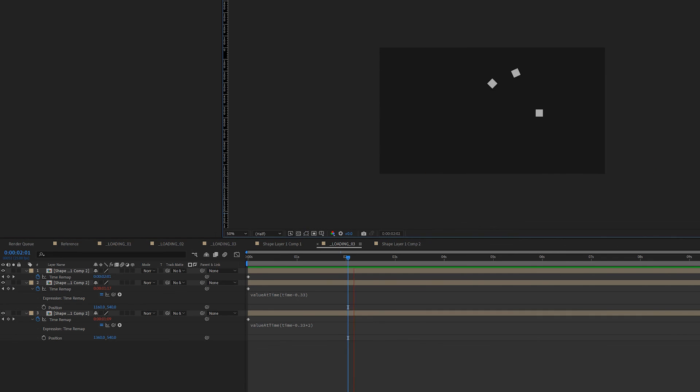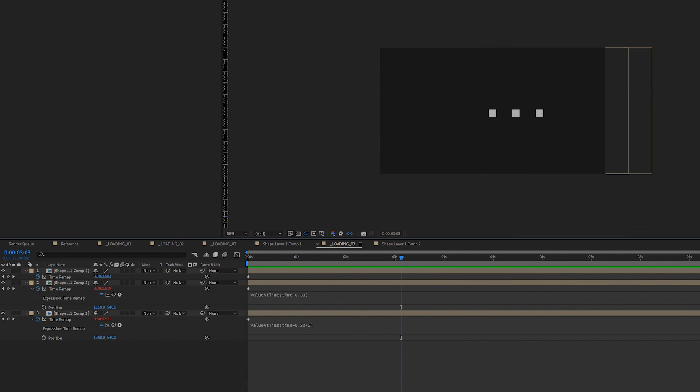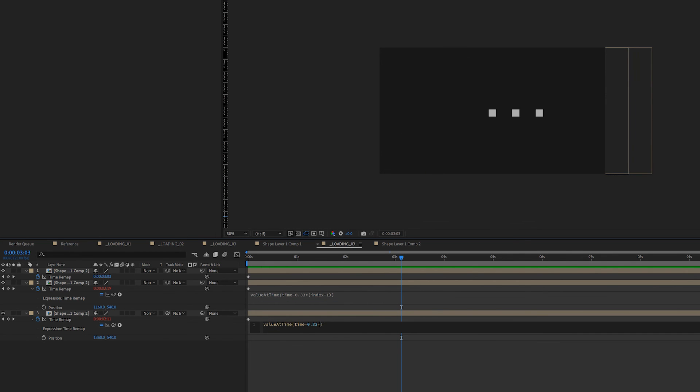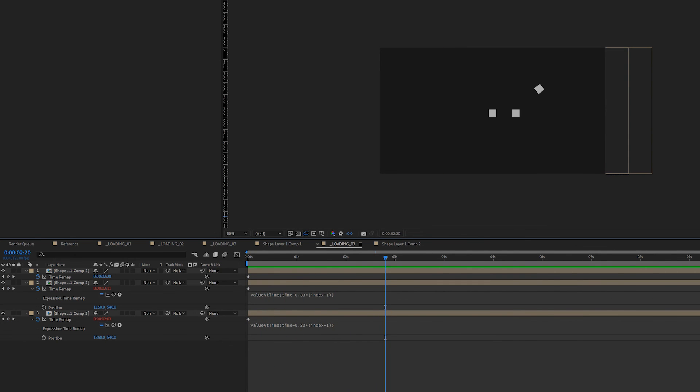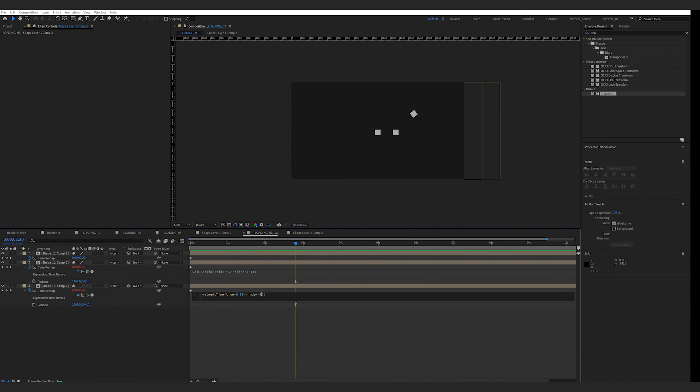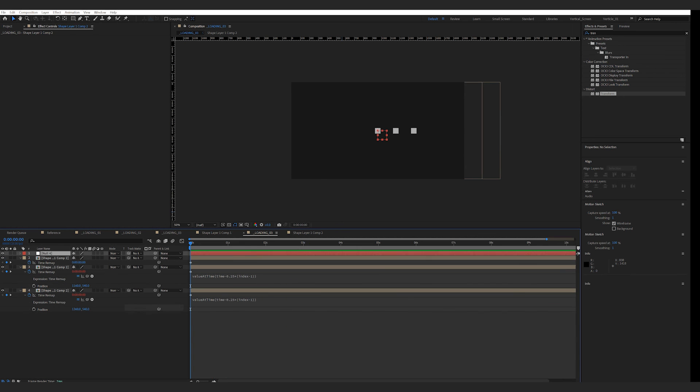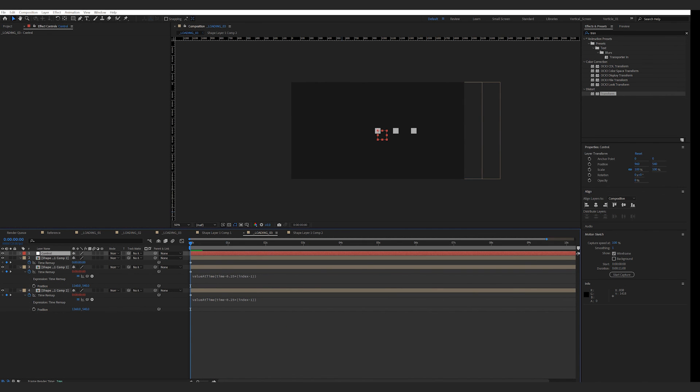As usual, I bring in some slider controls so it's easier to make this into a mogrt later on. I also make this more procedural by using the index value. I've mentioned how to use the index expression in one of my previous videos - you could check it out here. The final animation and the mogrt is available on my Gumroad, link down below.